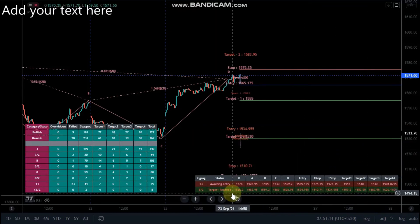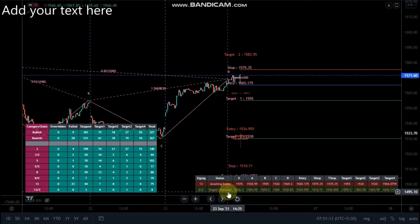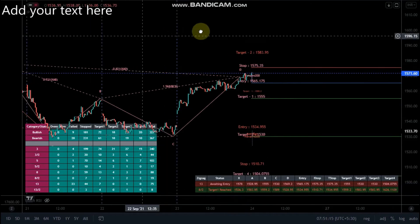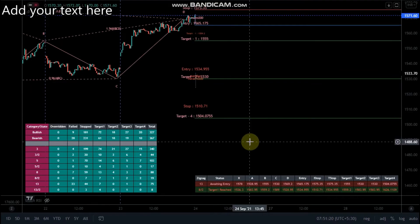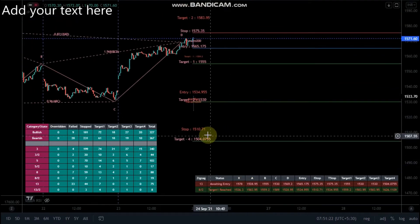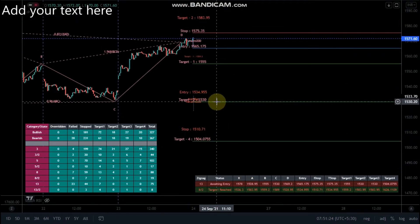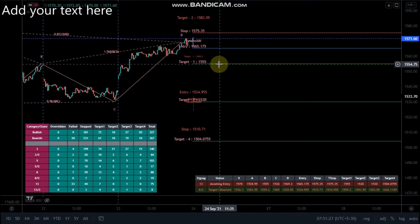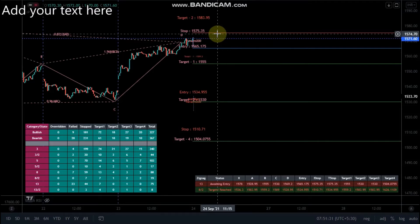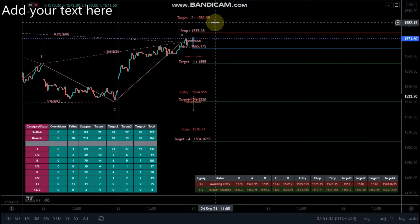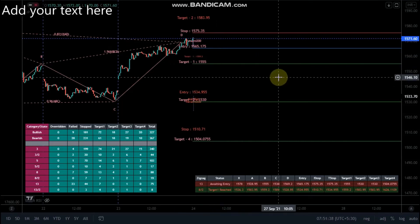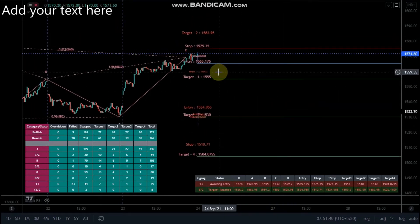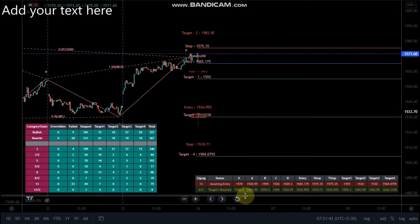This is the target reach. Entry 555. The target reach is the target. This is the target reach.